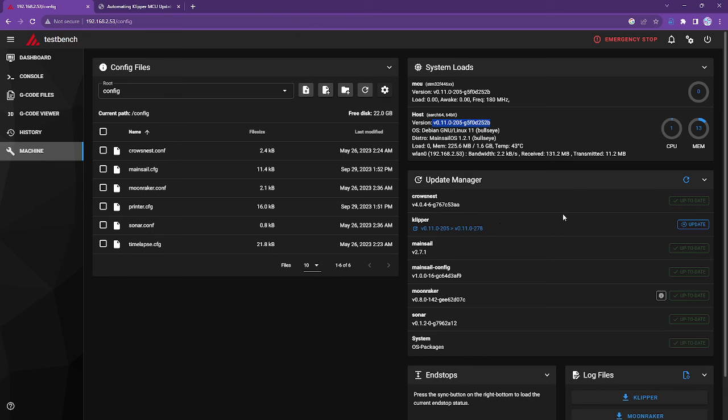It's saying that I currently have 0.11.0.205 and 11.0.278 is available. If I click update here, all this update button is going to do is update the installation of Clipper that's on the Pi. It will not push those updates to the MCU or any tool head MCUs that I might have. You have to do that manually.